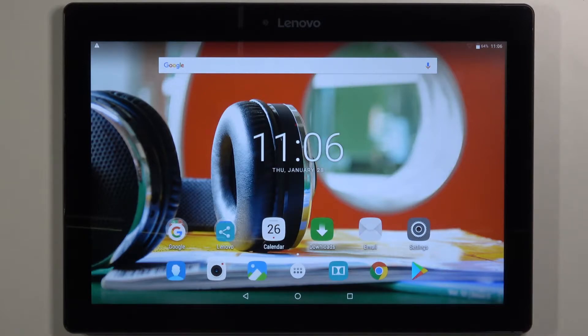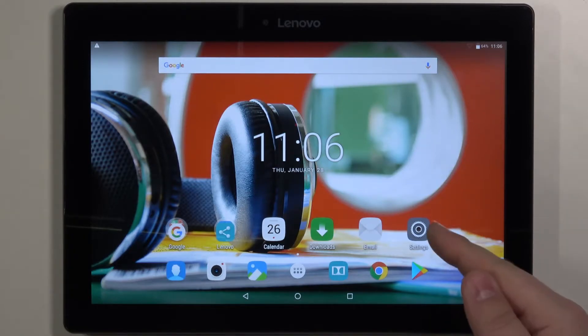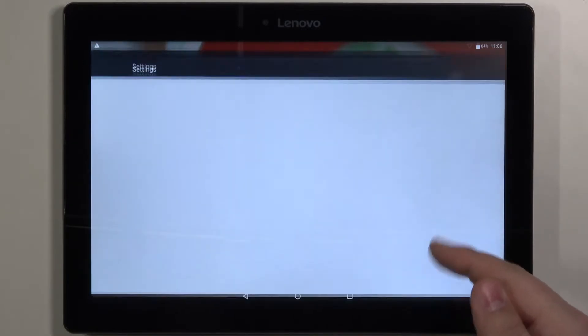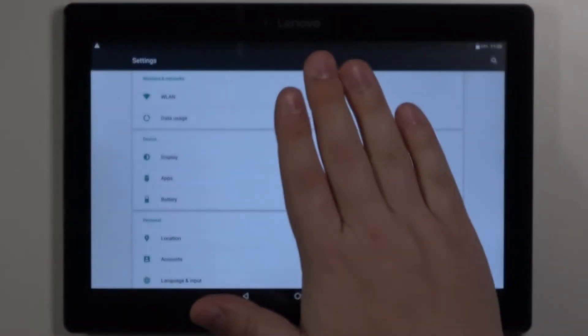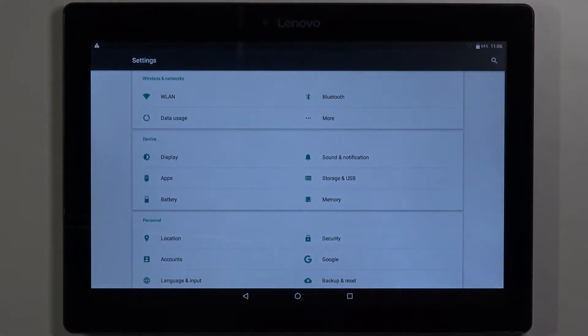Let's start by opening the settings. To do it, tap this icon right here and settings.